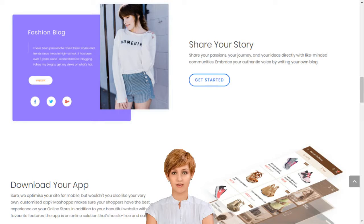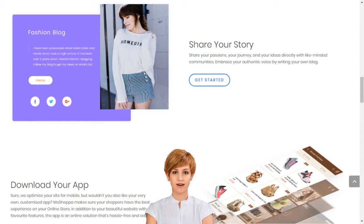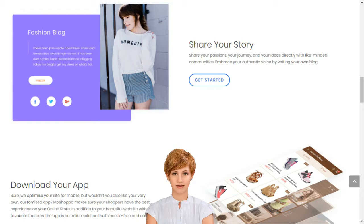Creating your own social e-commerce website with MoShopper is a simple 5-step process: sign up, select the subscription plan best suited for your business needs, choose your domain name or provide one that you already own, choose the products you want listed on your website, and select a template — and you are good to go.